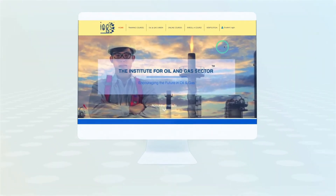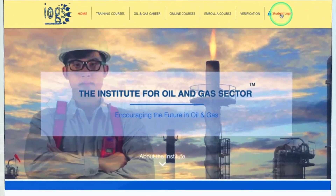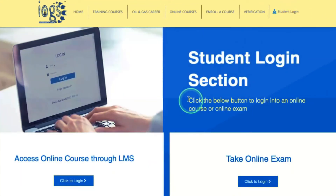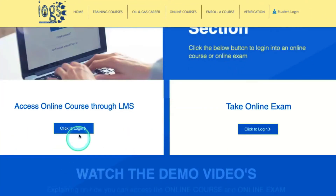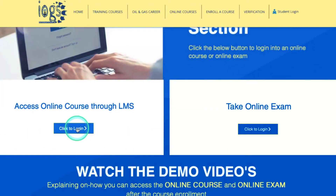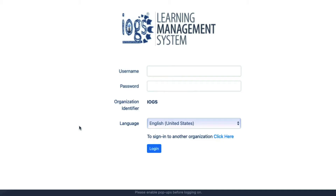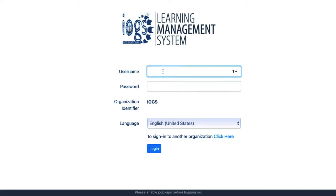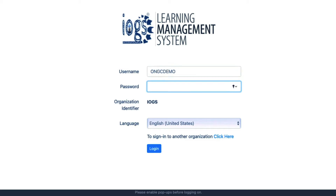On the top right of the website homepage, look for the student login section and click on it. On the next page, click 'Access a Course via LMS'. The page that loads after that will ask you to use the login credentials contained in the email you were sent.